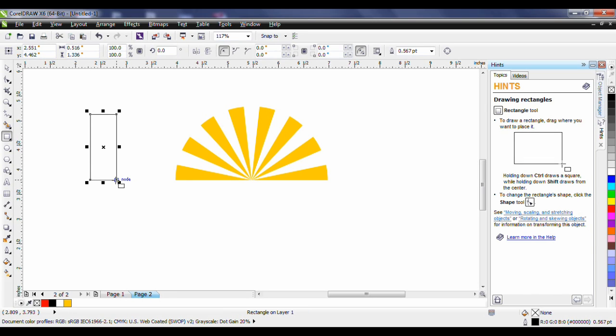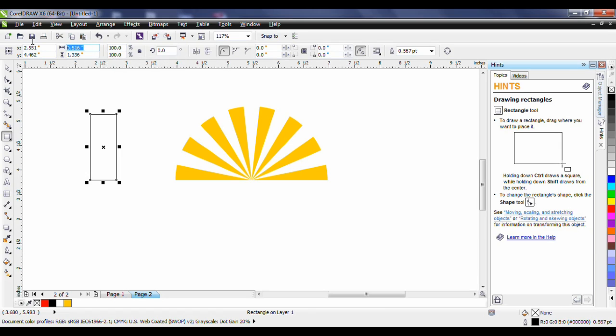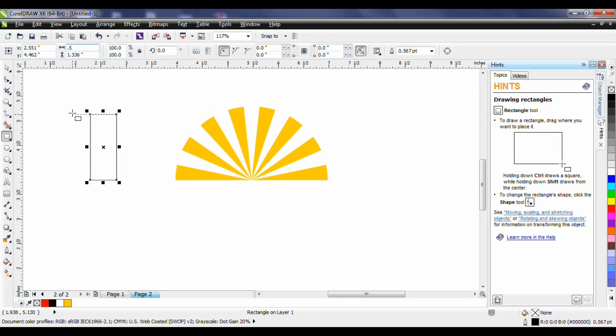I want very specific dimensions for this so I'm going to unlock my lock ratio button. On my horizontal dimension I want to type in 0.5. I'll hit my tab key and this will bring me down to my vertical position and I'm going to type in 1.3 inches and hit enter.